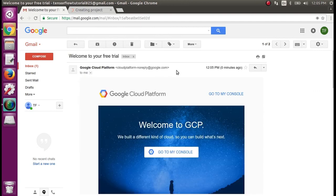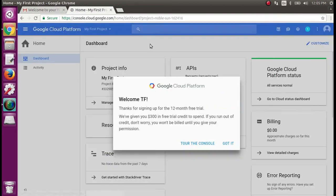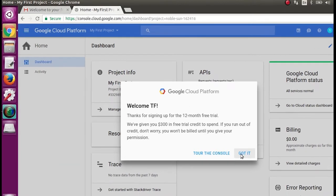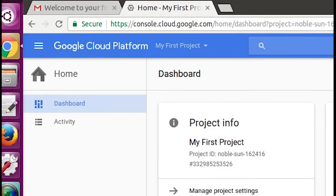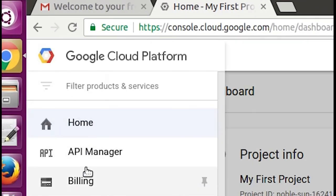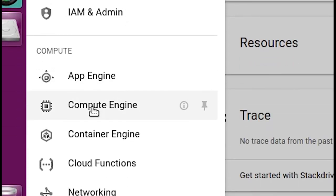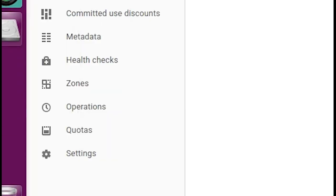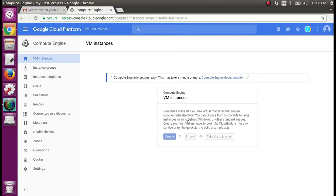Then you're going to want to go to the dashboard of your newly minted Google Cloud account. You can click on the left — there's the little three-bar menu — go down to Compute Engine and click that. Your VM instances aren't available yet, but they will be shortly. Just wait for that.